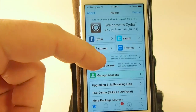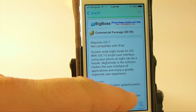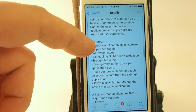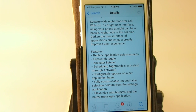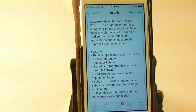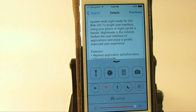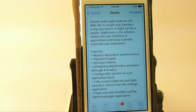And you see here, we'll read a little bit about some of the things that it does. It actually can replace the application's splash screens, which I think is awesome because those things blind you by themselves. You get a flip switch toggle on your device control center, and you get an activator listener — scheduling night mode activation through activator, it says.